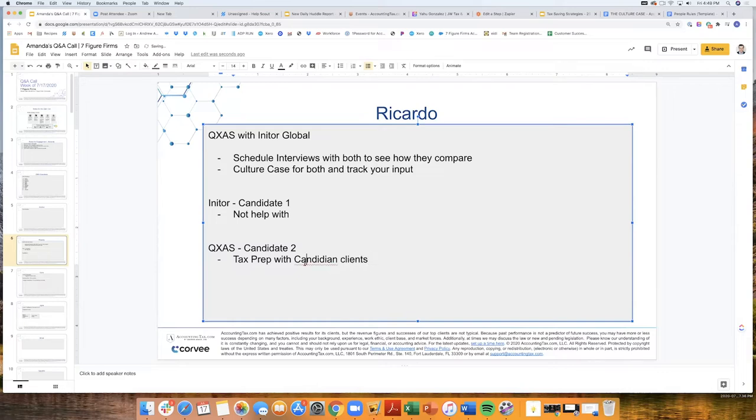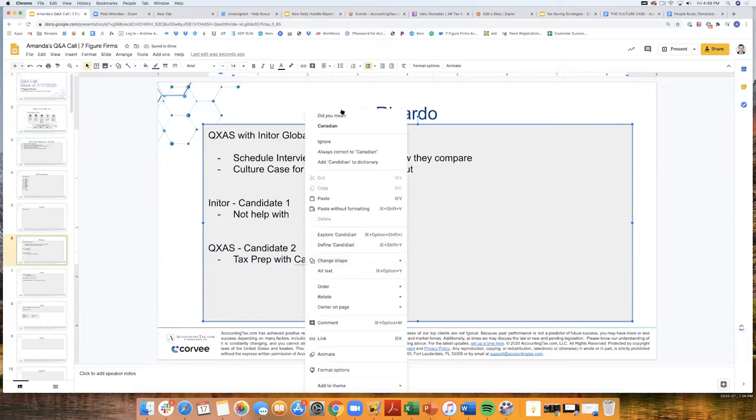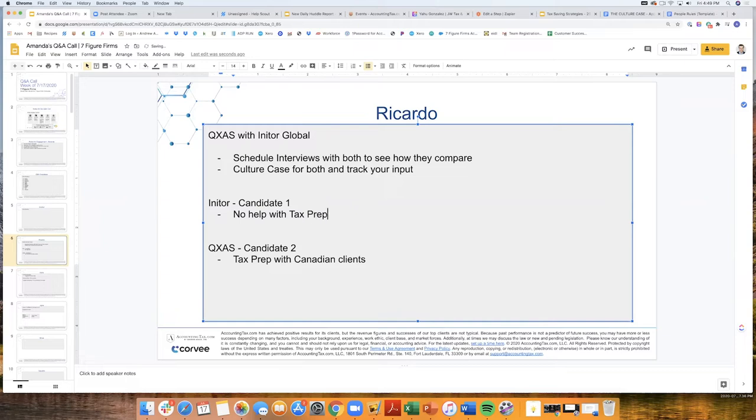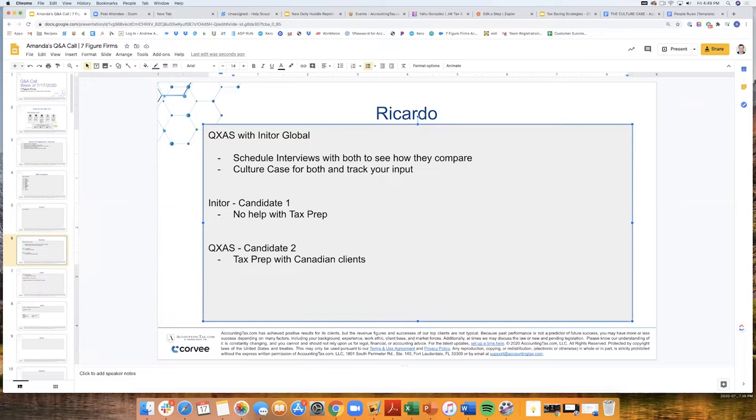What I'm just looking for right now is outsourced monthly accounting. I've searched feedback in the seven-figure firms group, and I've seen that quite a few of the big household names in the group have gone away from QXAS. They found that they were very slow, making a lot of mistakes, and now they've gone with Inatur.